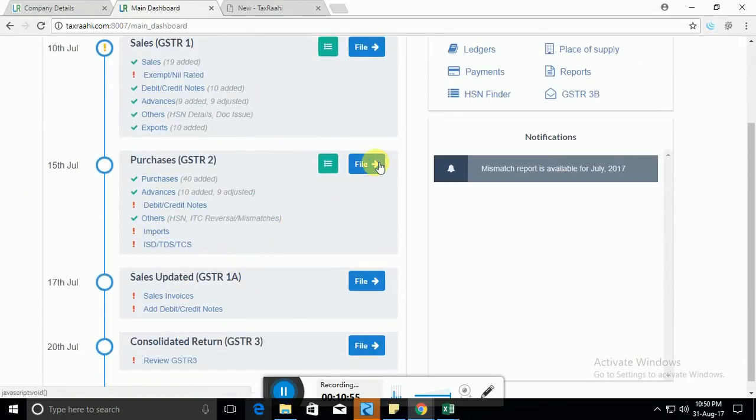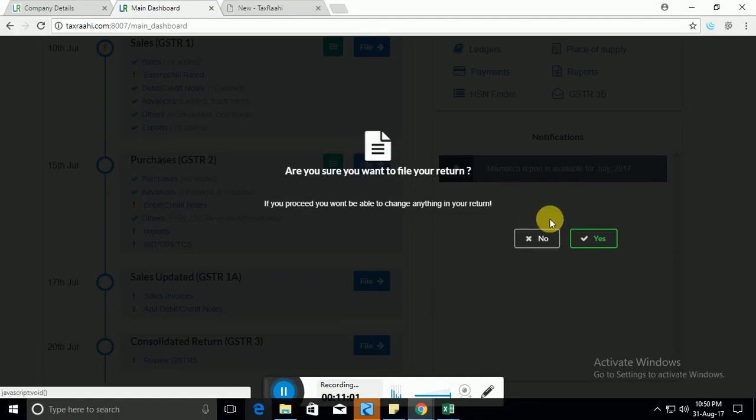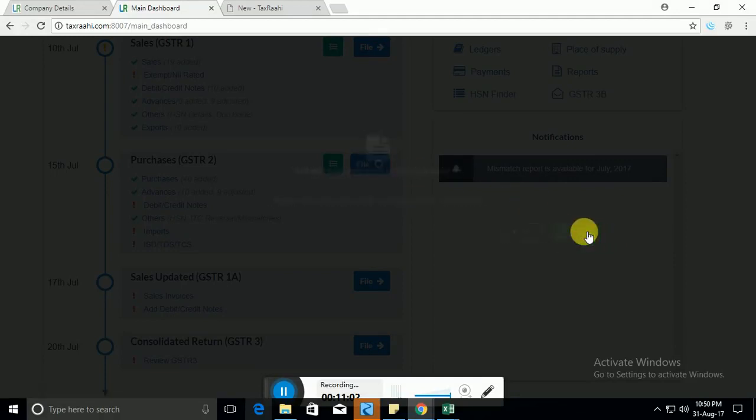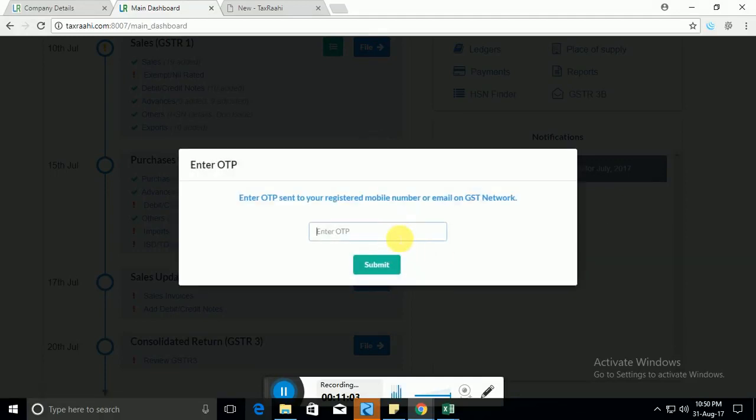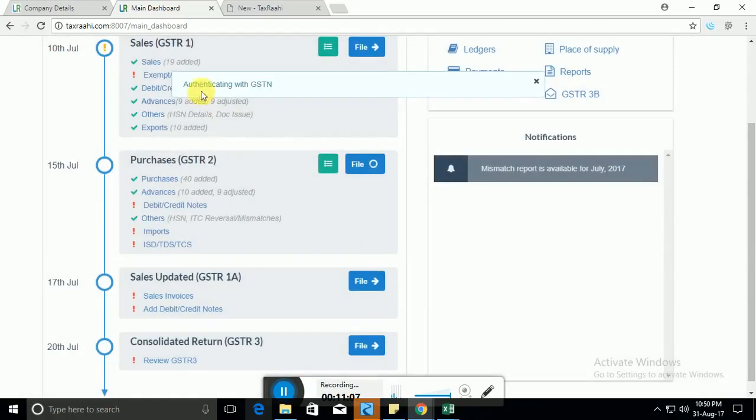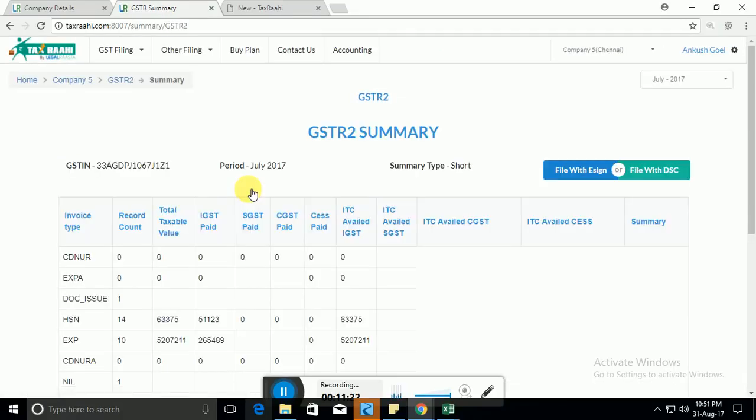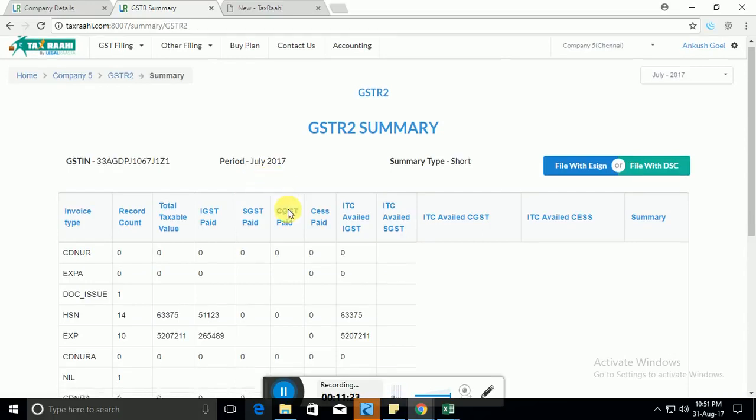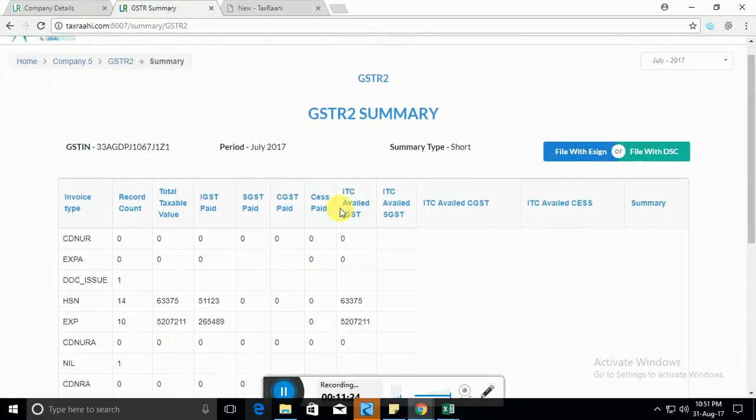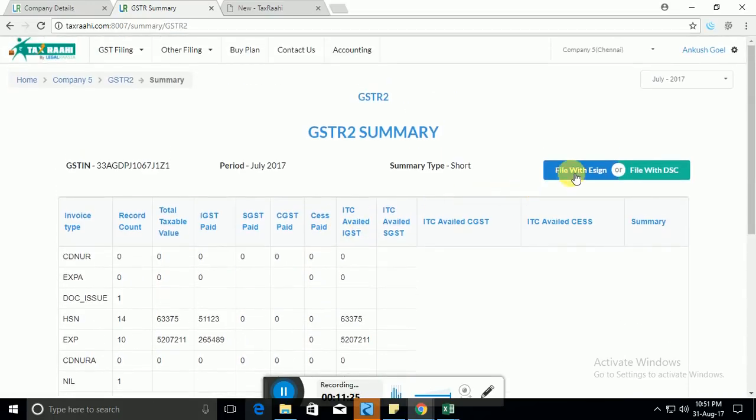Finally you need to file the GSTR2 before the deadline. So you go to file button, if you enter the OTP for the authentication then now is when the data will be saved on the government servers. So once the data is saved on the government servers we will not file it, we will first fetch a summary from the government so that you can check the summary and after checking the summary which is this, you can either choose to file via e-sign or you can choose to file via DSC.